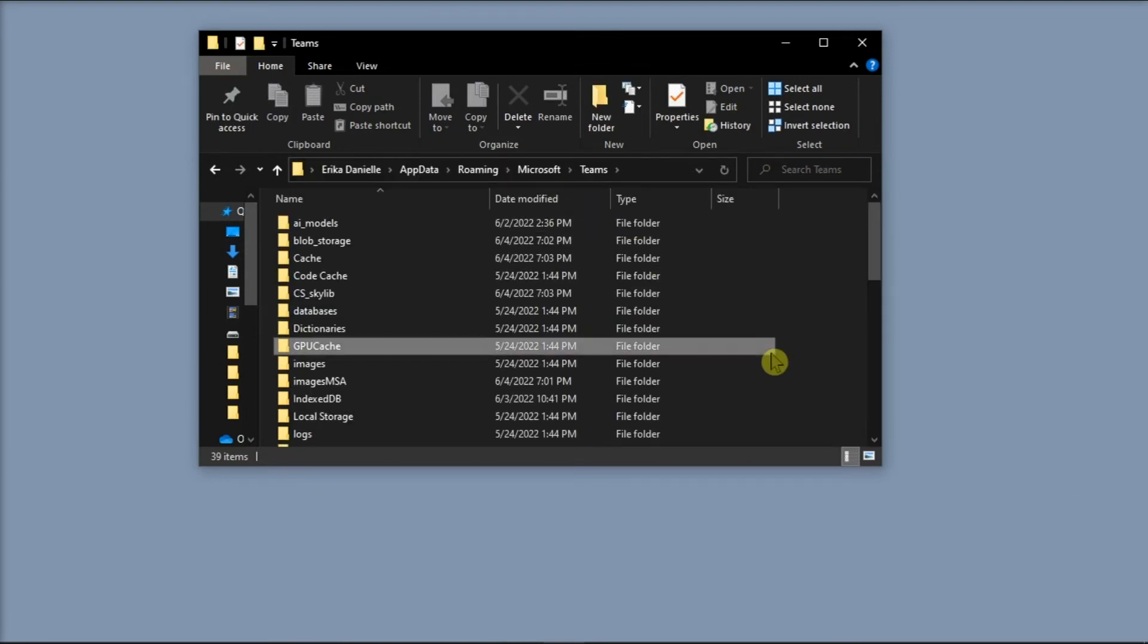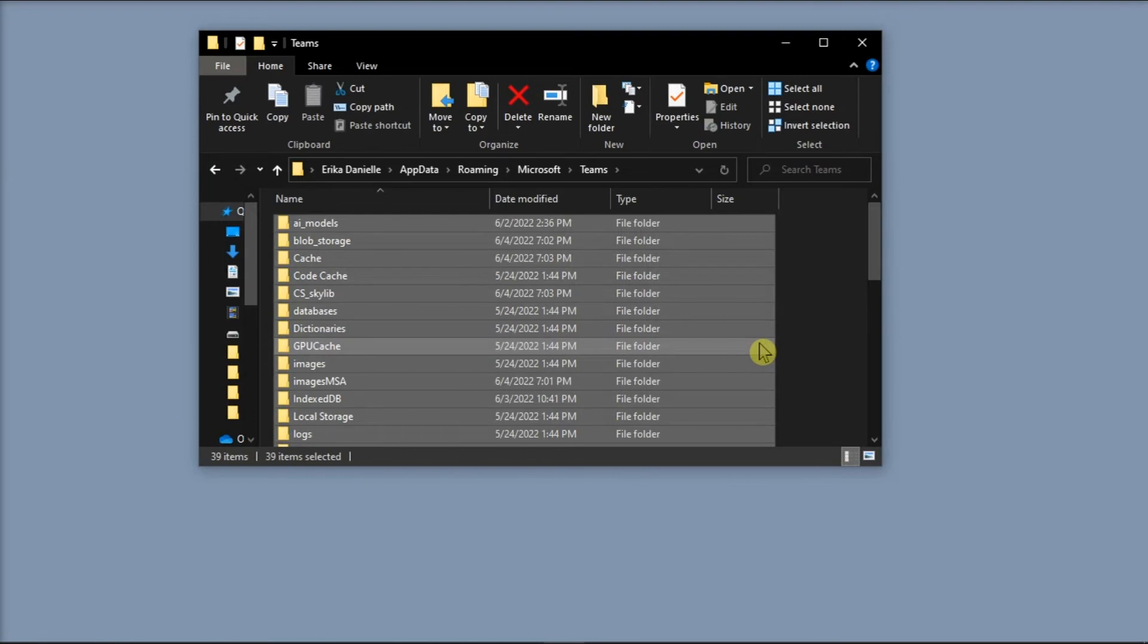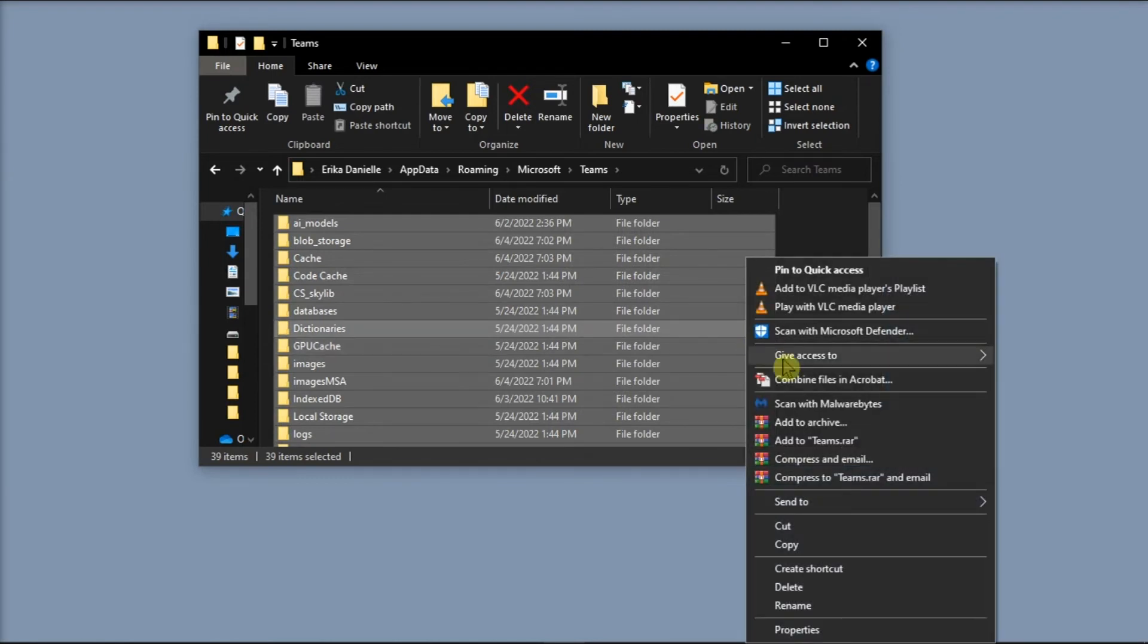Now in this folder, delete everything by selecting it all, right-clicking, and selecting Delete.